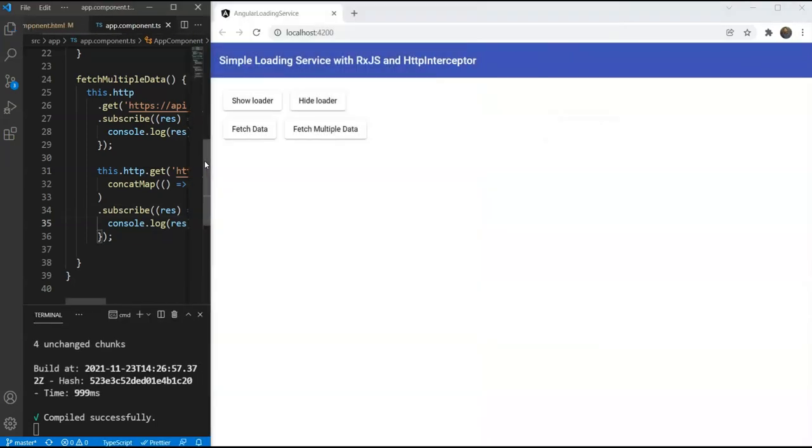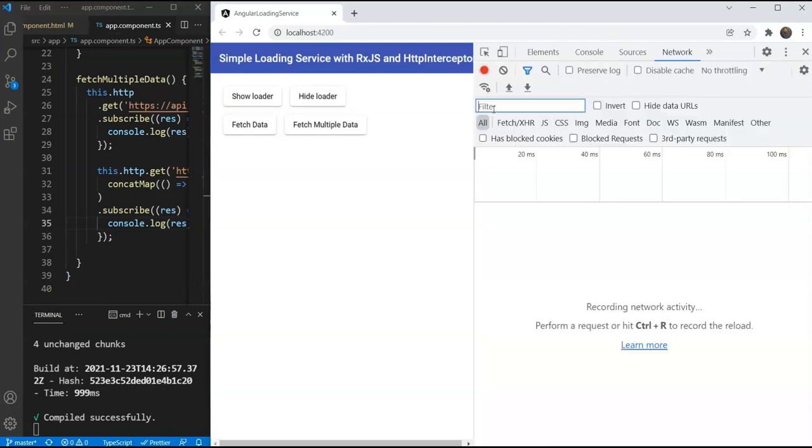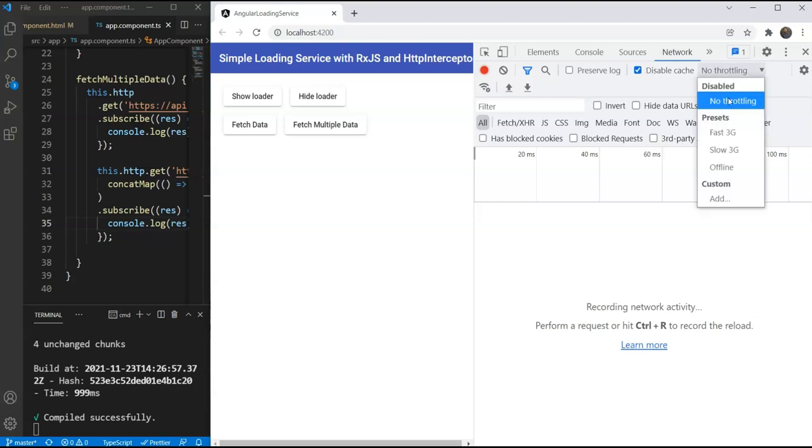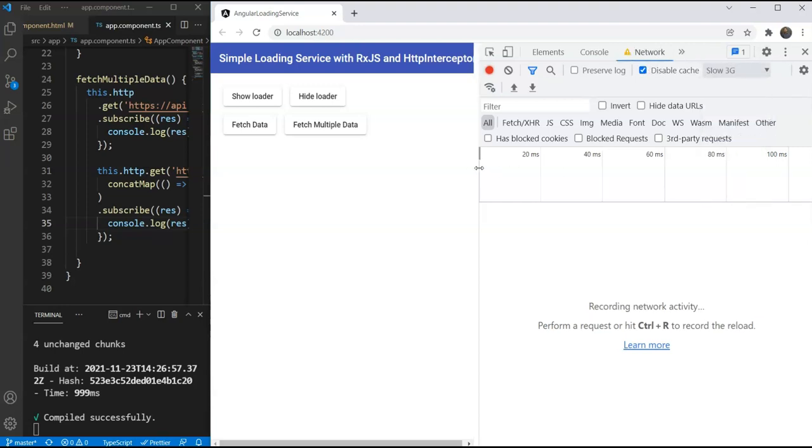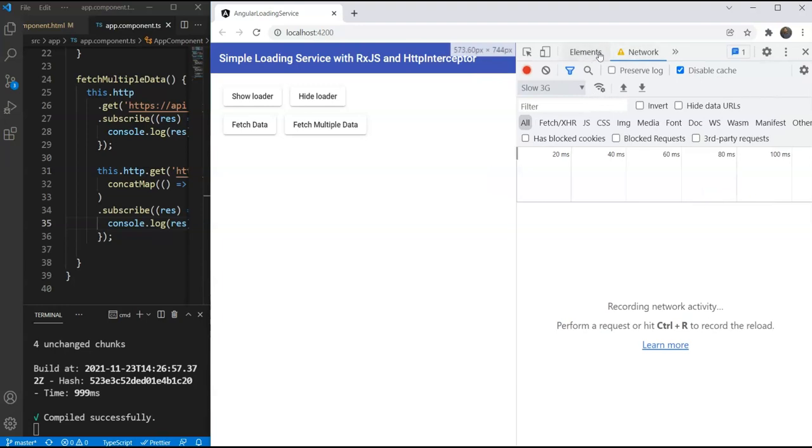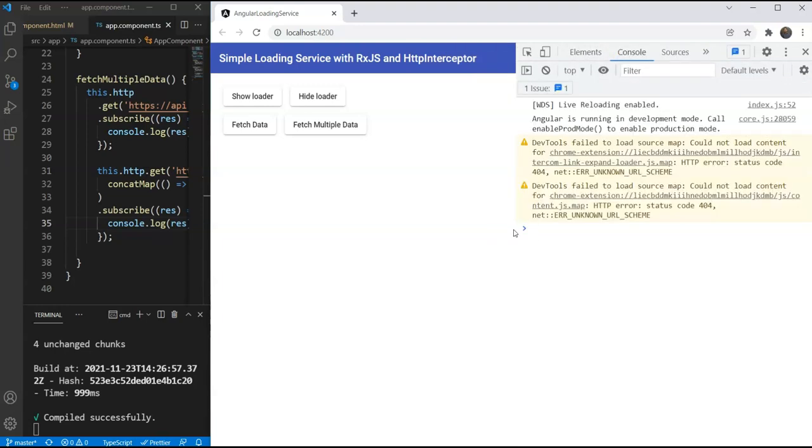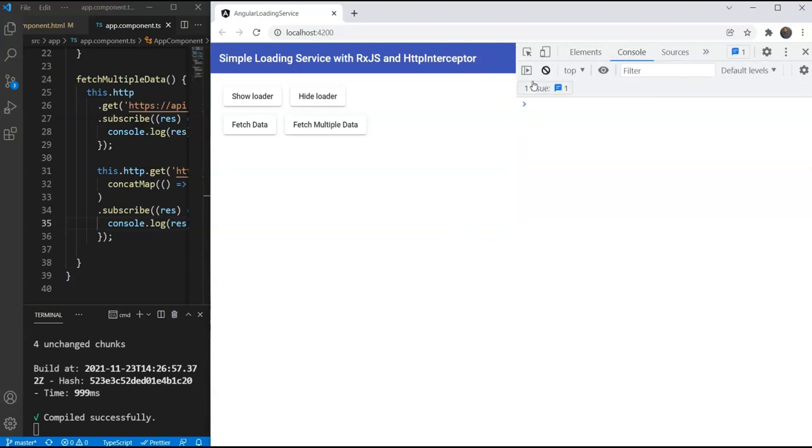Let's also open our dev tools here to check when the data returns. The API calls would be a bit too fast for us. So we're going to disable the cache and we're going to enable some throttling. Okay, now let's test this.